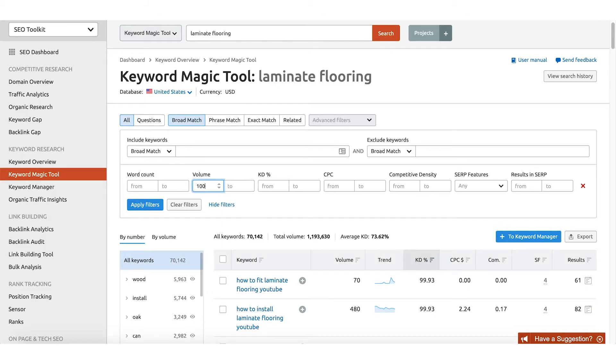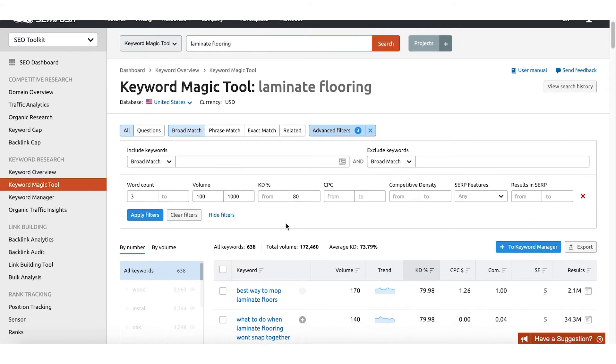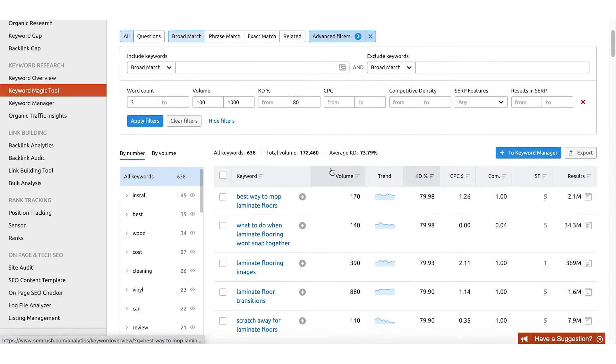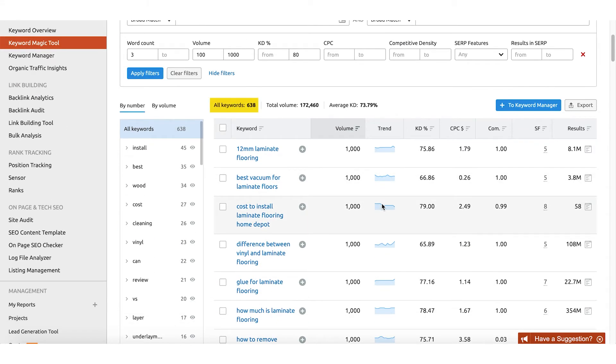Now let's apply some of these filters and see where the magic of the keyword magic tool really comes in. I like to start out with phrases between a hundred and a thousand monthly searches, because we're first building up our authority and don't quite have the clout yet to get those higher-ranking words. So I'm going to set volume to 100–1,000, keyword difficulty up to 80%, and look for things that are at least three words or longer. From this, it's going to filter through those 70,000 or so keywords and show me the ones fitting all three criteria — narrowing down to just 638 keywords. It's done a ton of work for us.